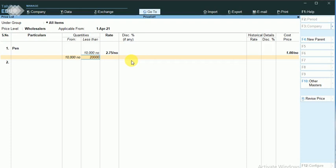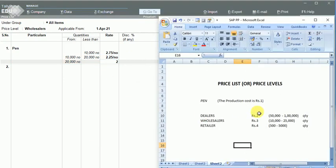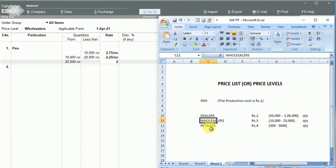In the range of 10,000 to 20,000 I can give it for rupees 2.25, and more than 20,000 I can give it for rupees 2. You can see the condition is satisfied for wholesalers.